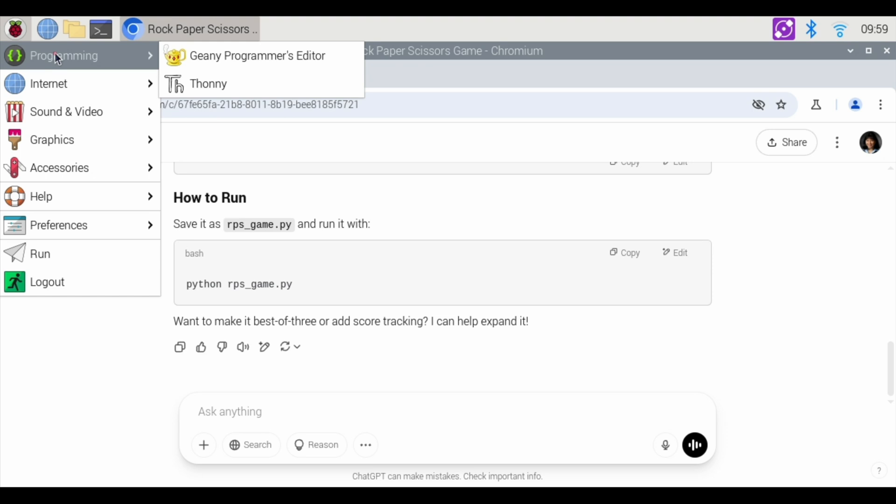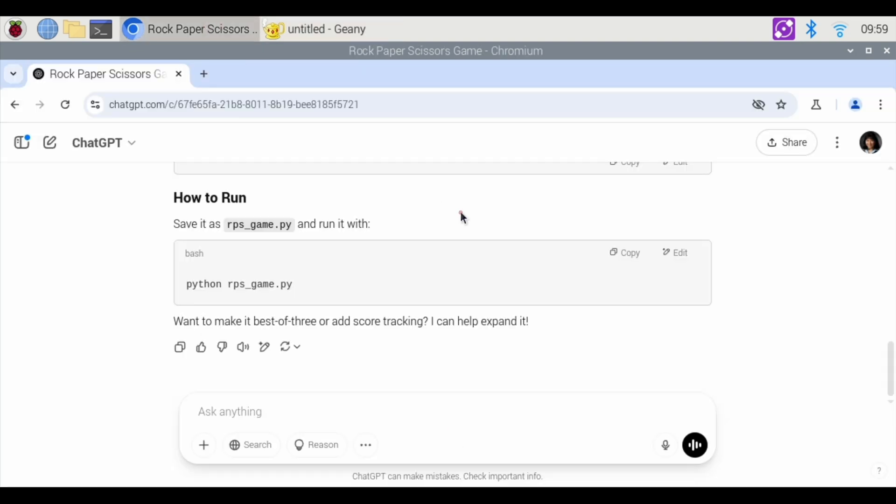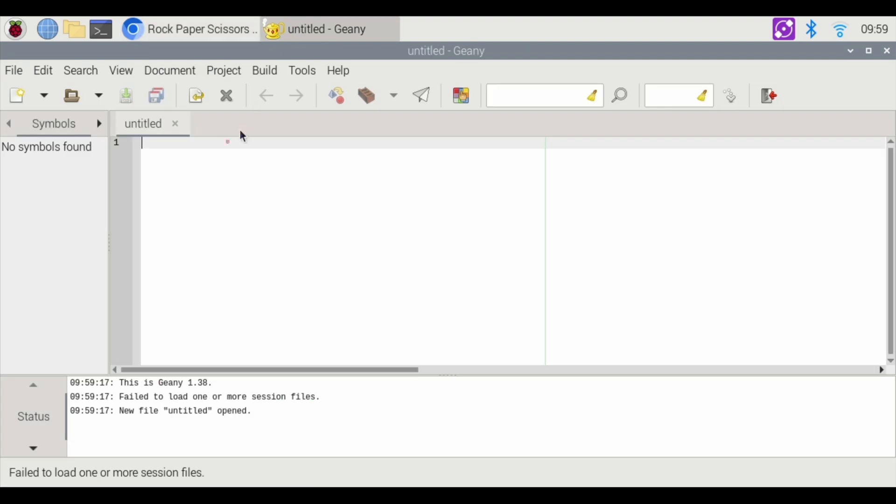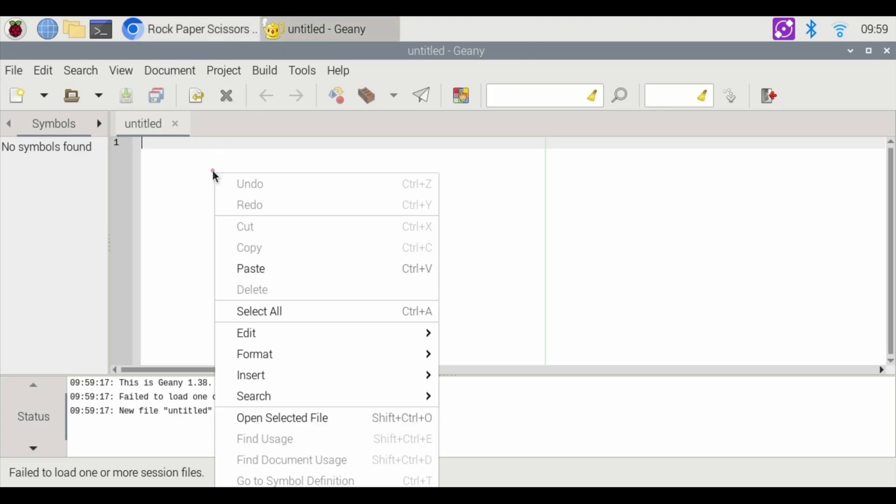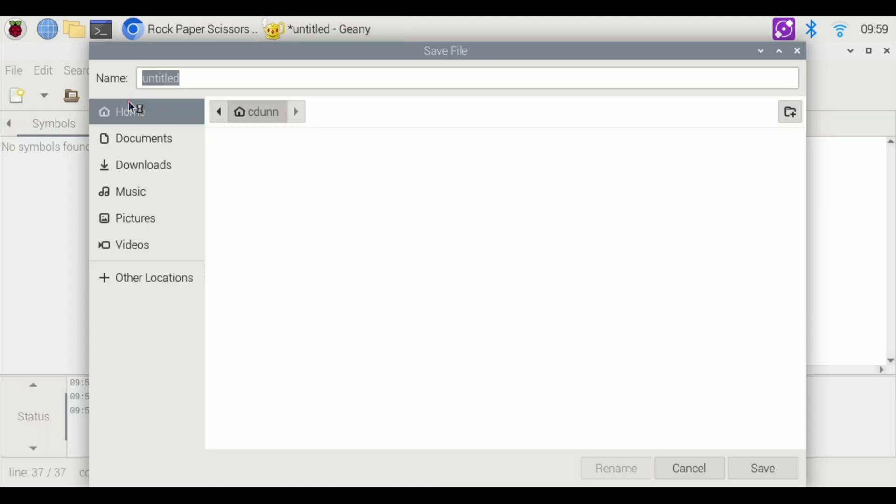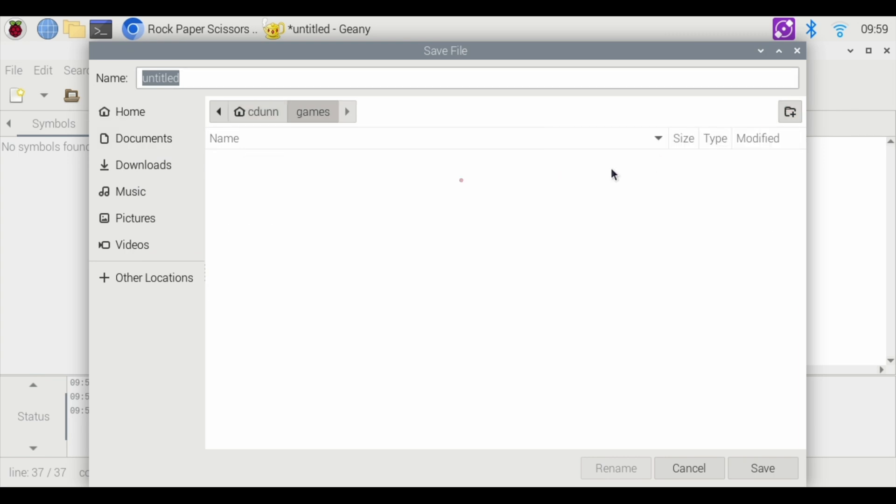Hit programming, and then use Genie or Thonnie. I'm going to use Genie on this one just to check it out. We're going to go back to our browser and copy the code. Just hit copy right here. Go to Genie, right click, and I'm going to hit paste, and then I'm going to save. I'm going to make a new folder called games, and let's put this in games. We're going to save as rock-paper-scissors.py and save that.